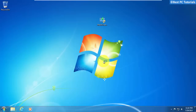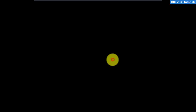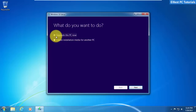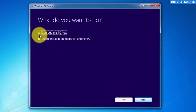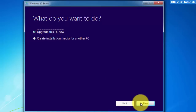Once the download is finished, run the media creation tool. Select 'Upgrade this PC now'.